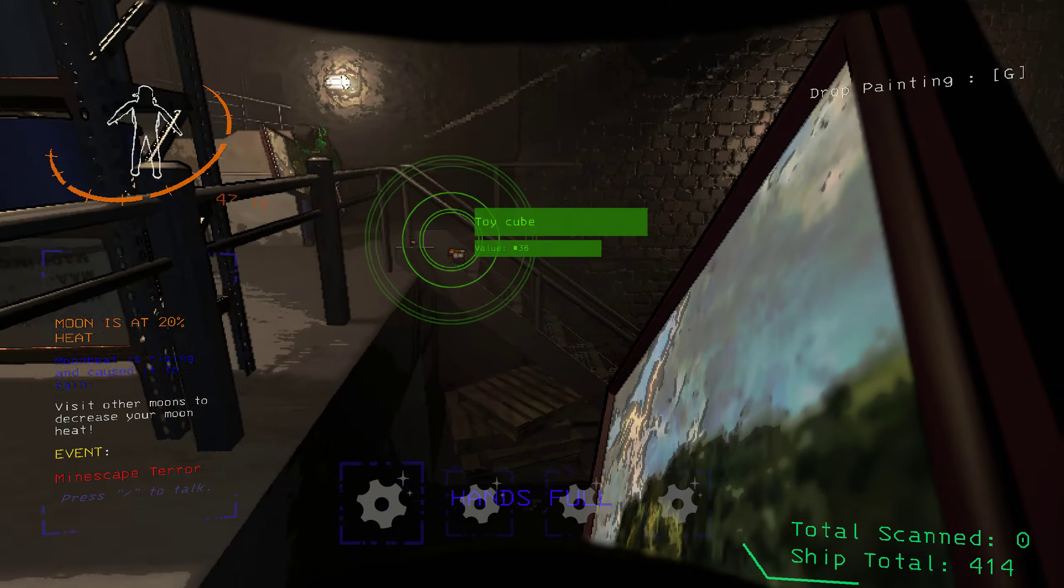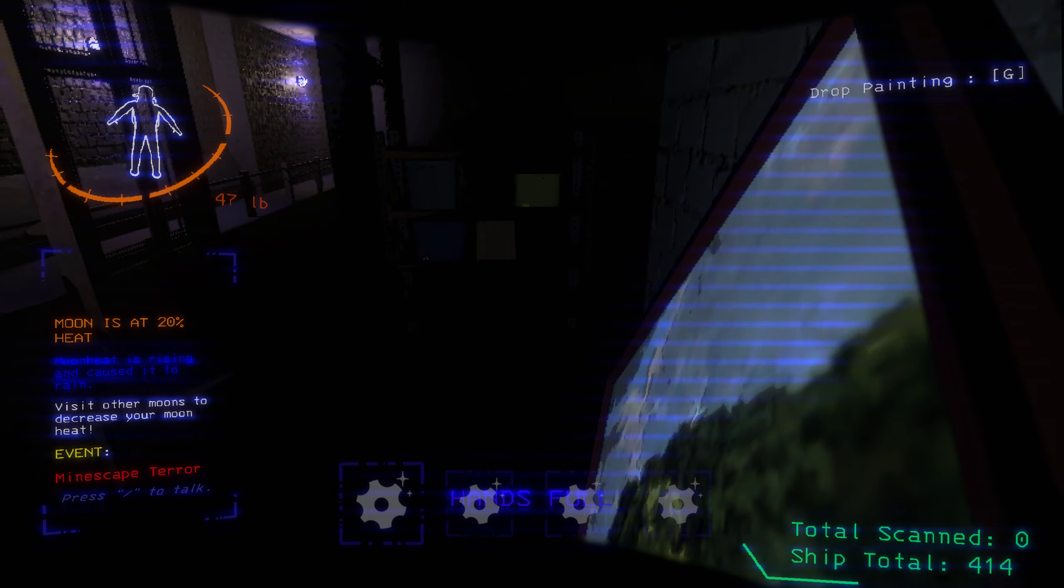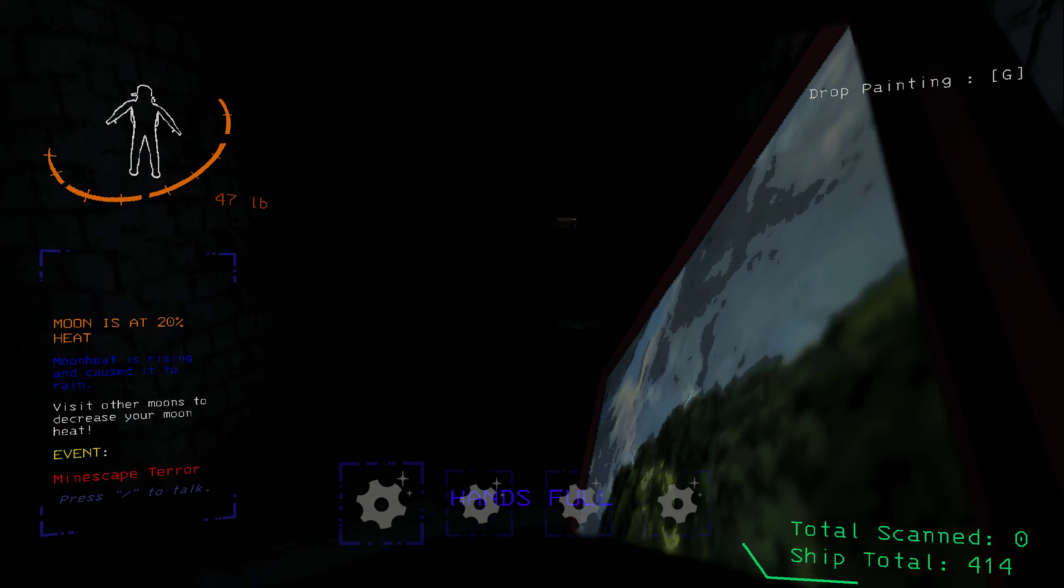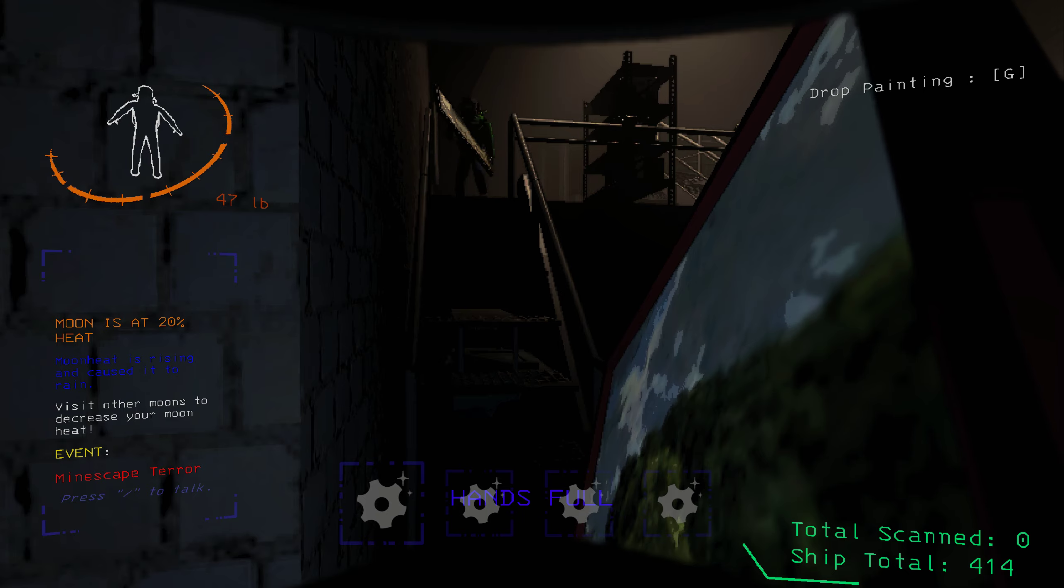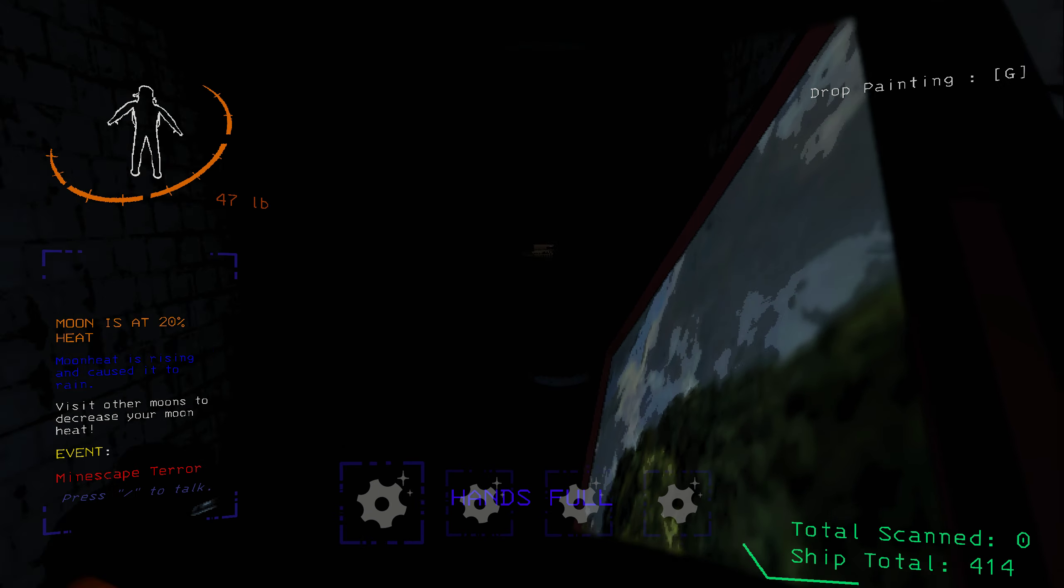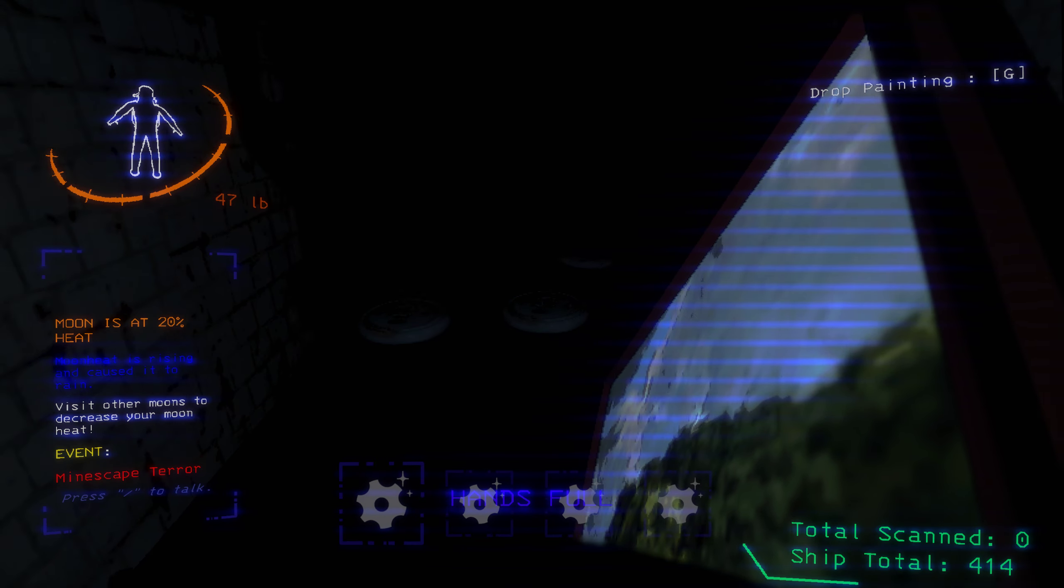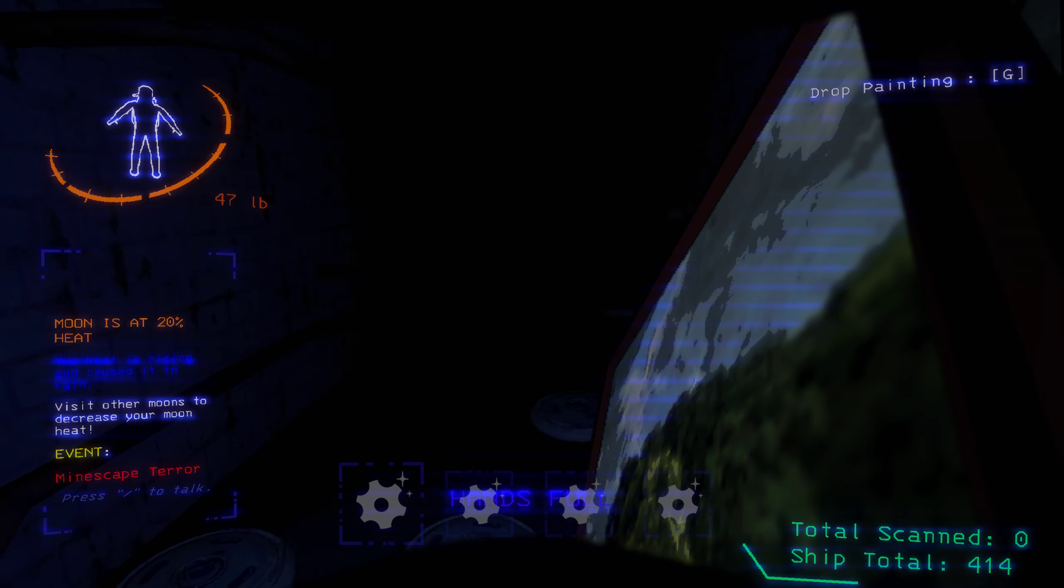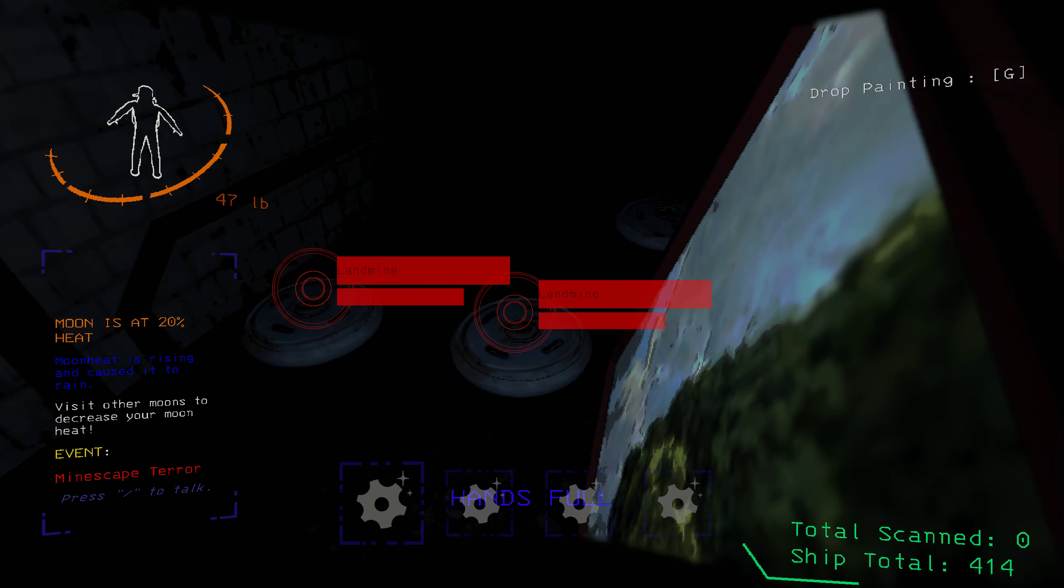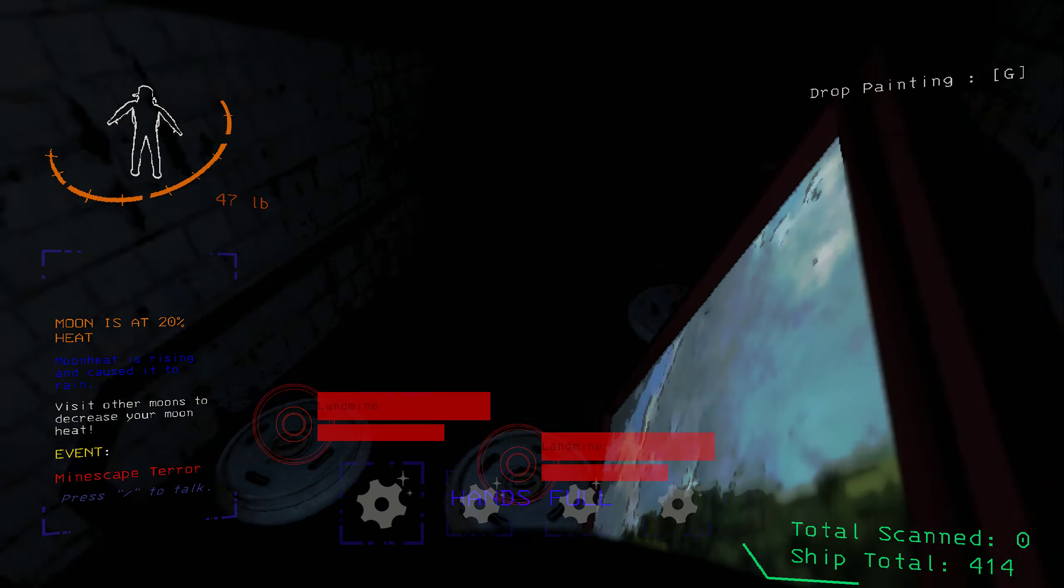Yep, fill up your inventory and then we're gonna go. My inventory is already full. Yeah, this is the way.